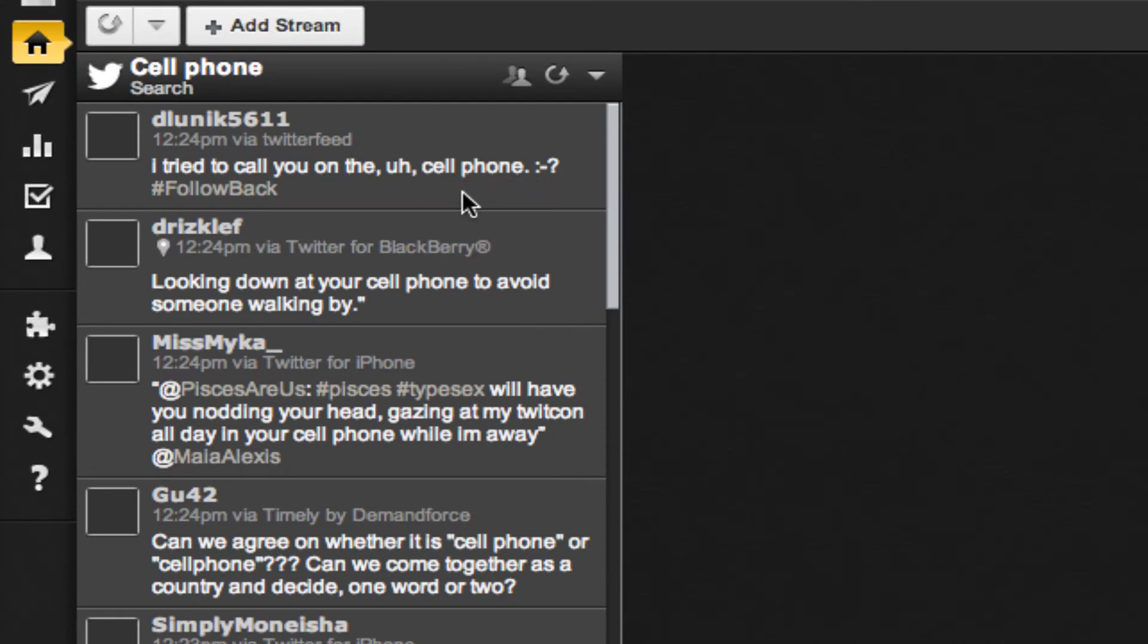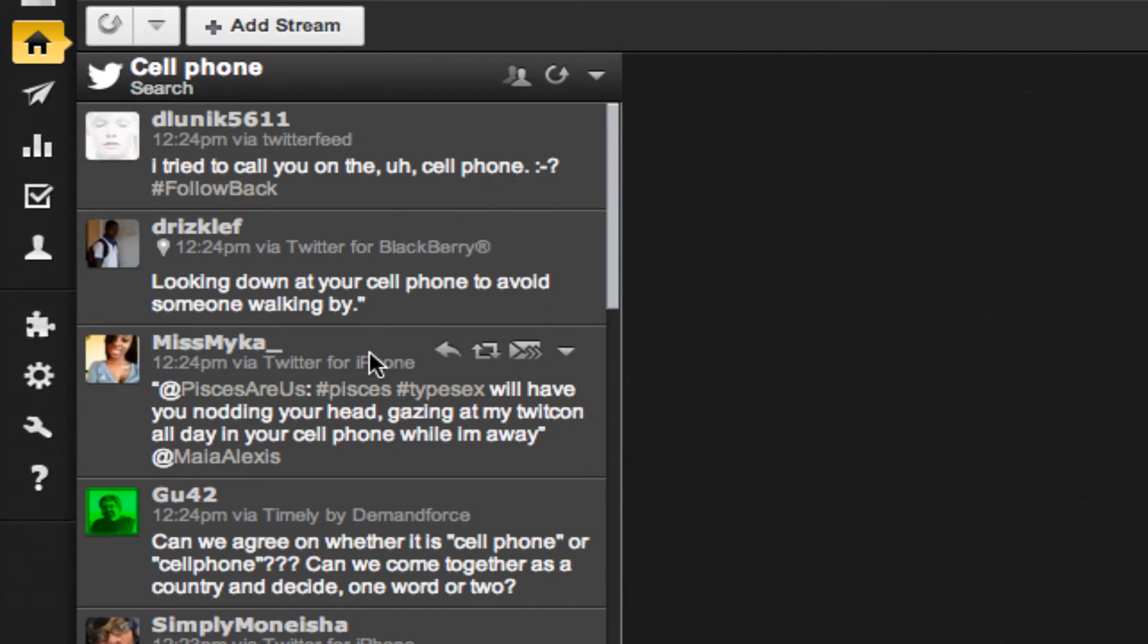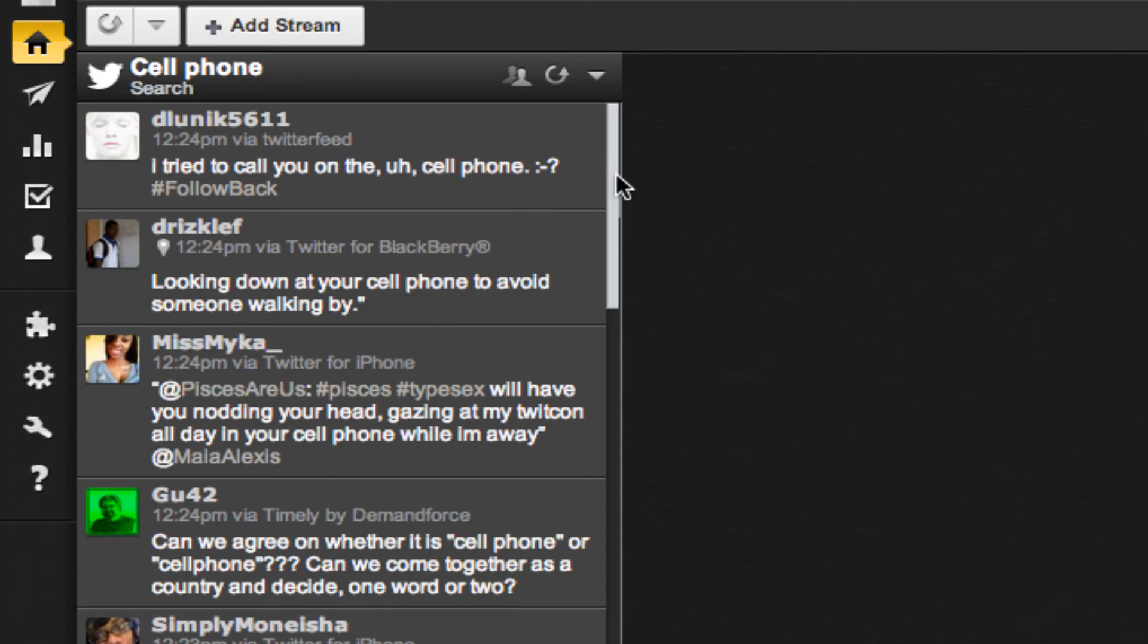and now every tweet that includes the word cell phone is in this stream.